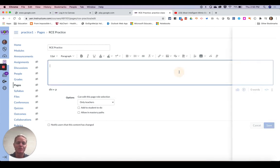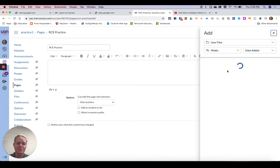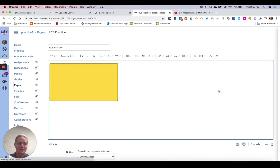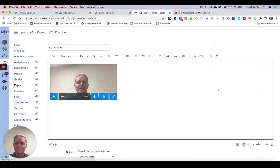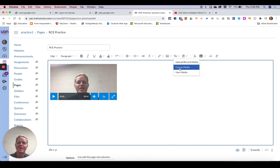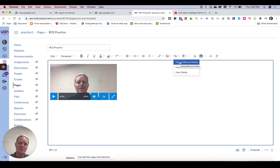So if I go here to user media for instance, I can add this video that I've already put in there. So those are two of your options, either adding something that's already in the course or adding something already in Canvas.